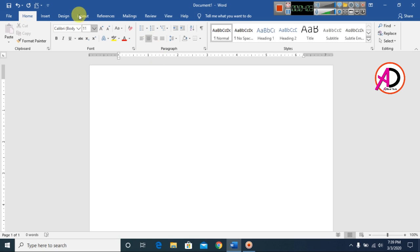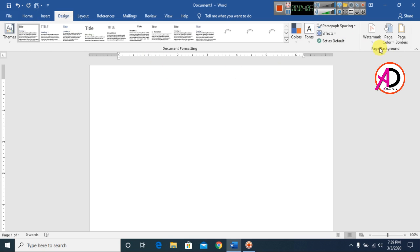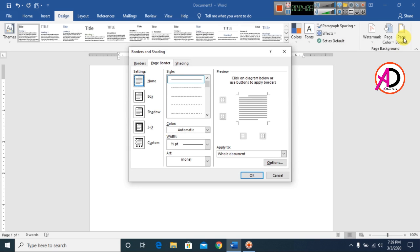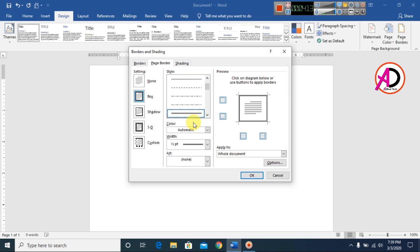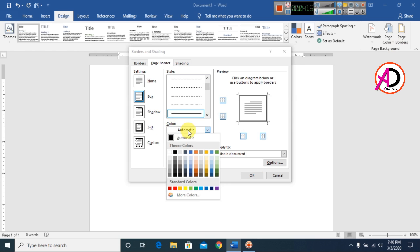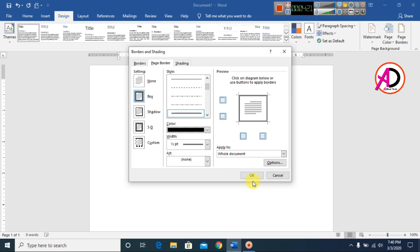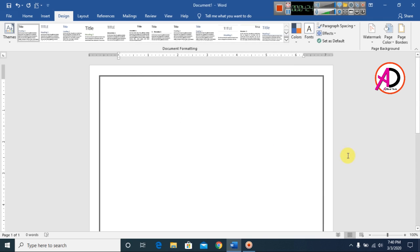Go to the Design tab and select Page Border. Choose a border style — I choose a double line style. Then choose the color; I select black. Press OK.